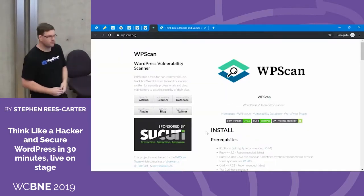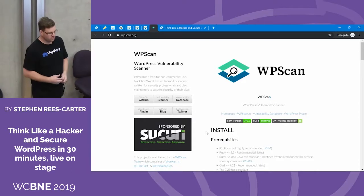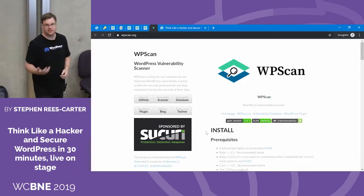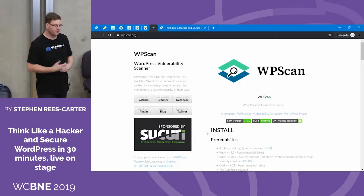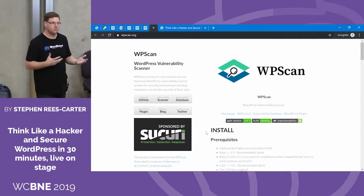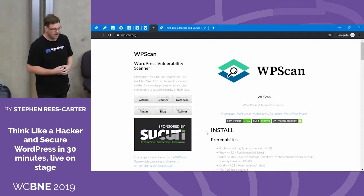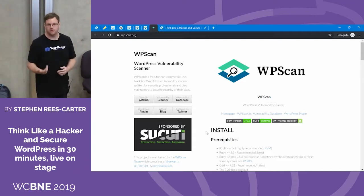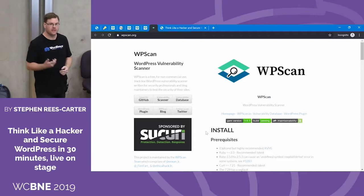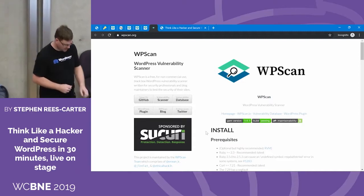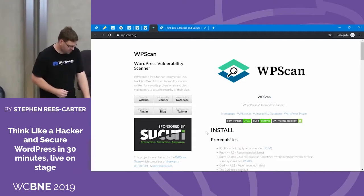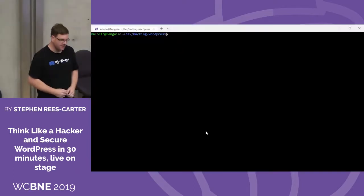There's a tool called WPScan, which is a WordPress vulnerability scanner and pen testing tool. It provides a bunch of different features: it'll scan the site to look at different versions to work out what you're running, find vulnerabilities, and it has some tools built in as well, including a brute force password attack mode. So we'll jump on the command line and use that.